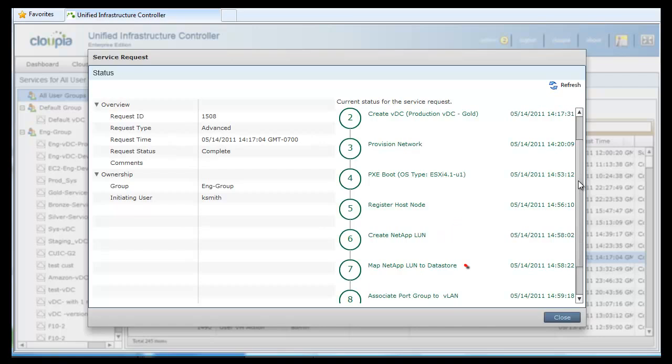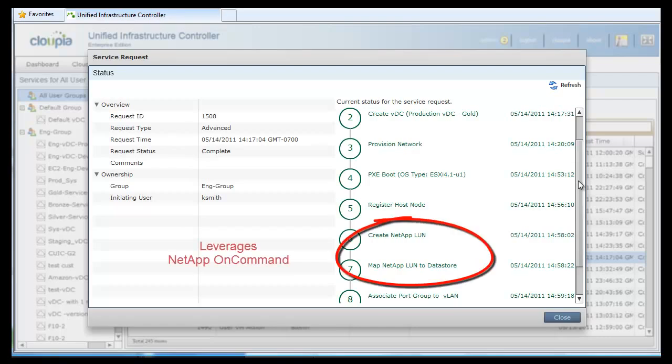This LUN to datastore mapping is achieved by associating host server initiator with the newly created LUN's iGroup. The whole storage provisioning is simplified by leveraging NetApp's on-command management. It simplifies setting up protection and snapshot policies such as DR across sites.